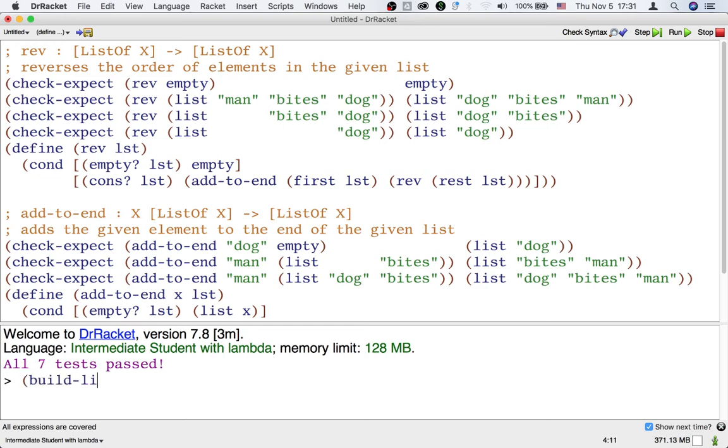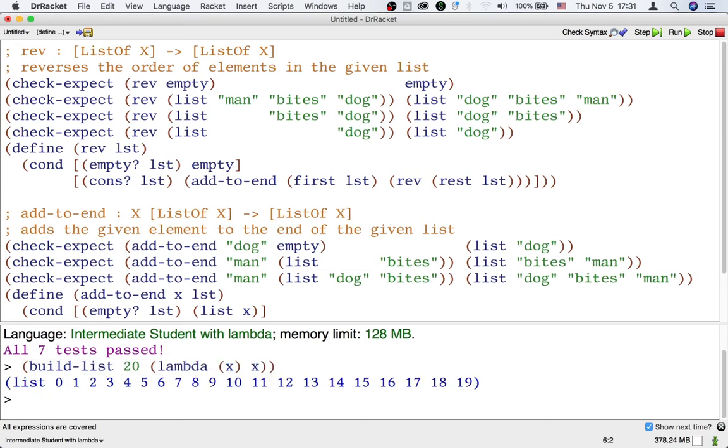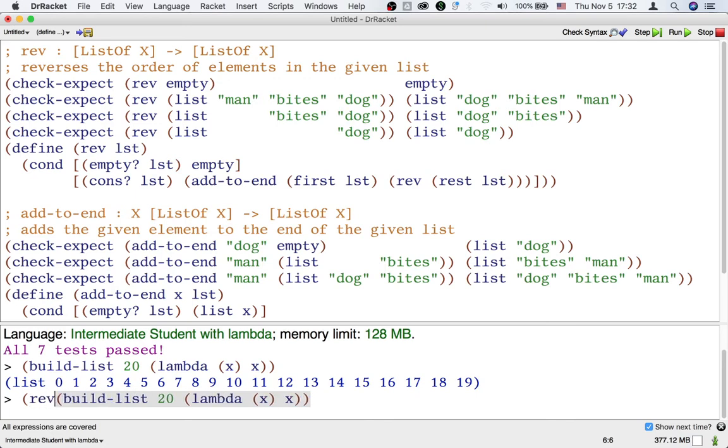It takes a length of the list and then a function that would turn any number like 0, 1, 2 through 19 into the element of the list. So, for example, if we just want a list of numbers from 0 to 19, I could just pass the function that takes anything to itself to build-list. That's not very long, but let's just test out how we time things.